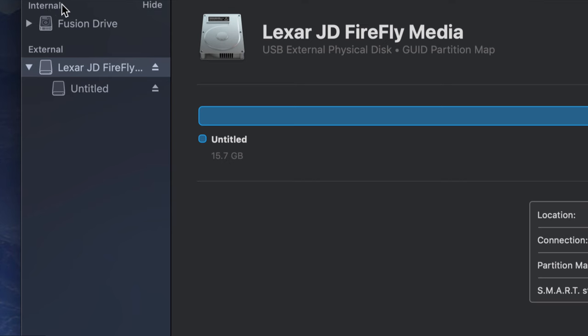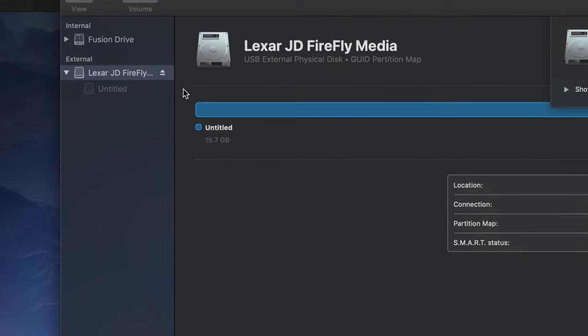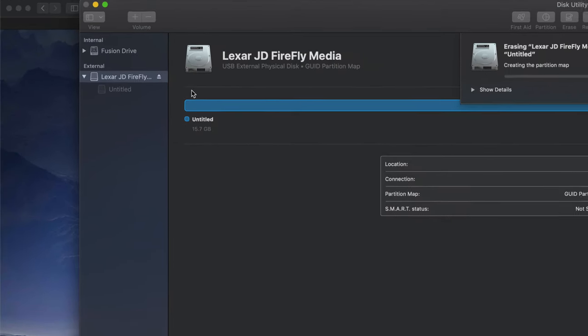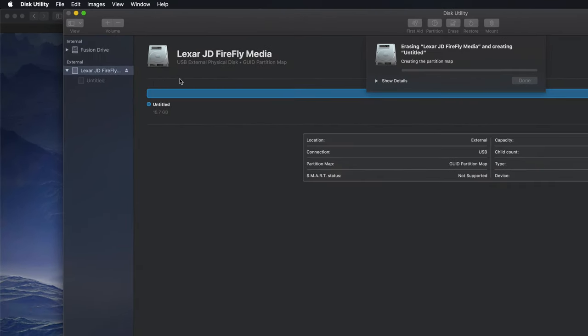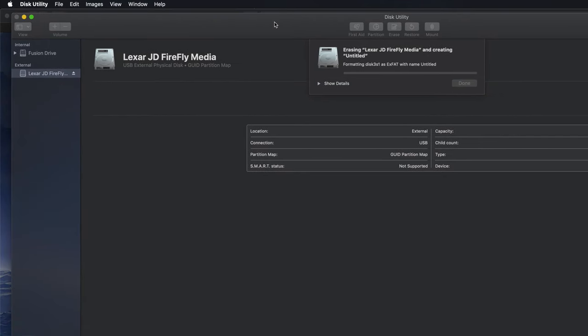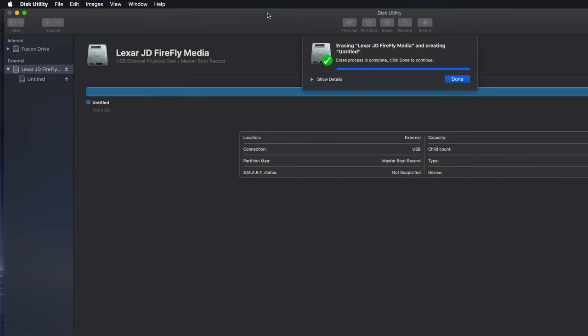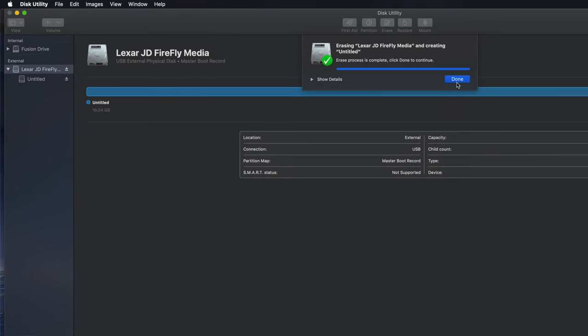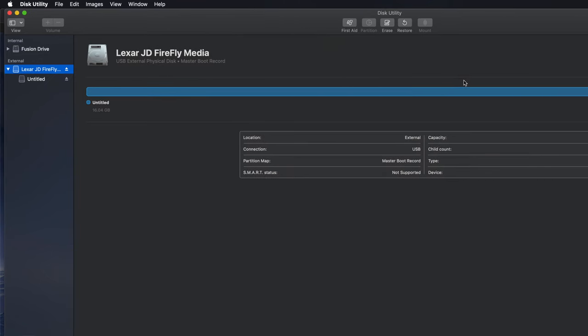Never erase any internal hard drives. Just erase this. So again, you're deleting everything from within it and it's formatting it to work with your TV. So right now it's done. Click done and I can plug it into my TV, and I can drag and drop any files on it.